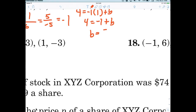So b must be five. Everybody happy? Now what is the equation? Y equals negative one x plus five. It's not necessary to write the negative one — you can just write negative x — but negative one is not a bad idea because it shows you know it's a number.